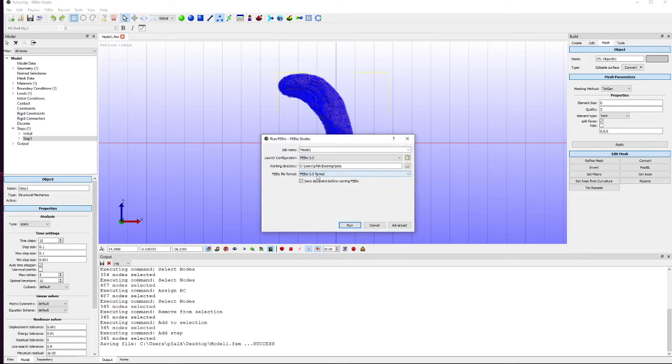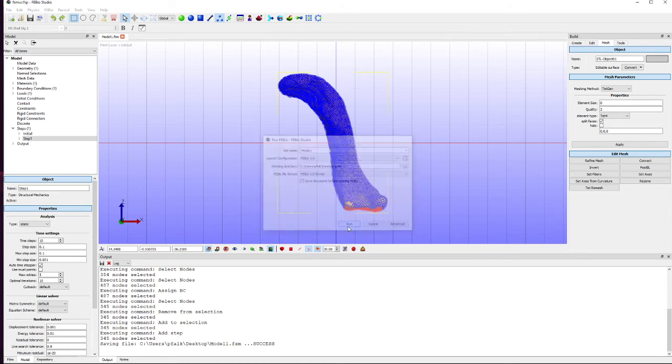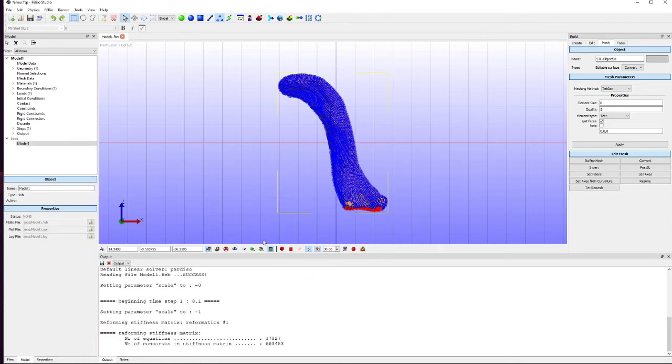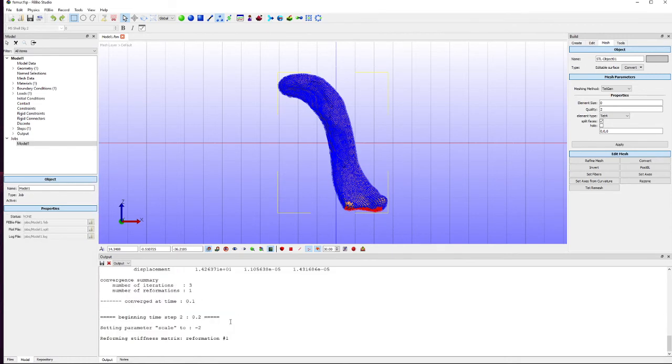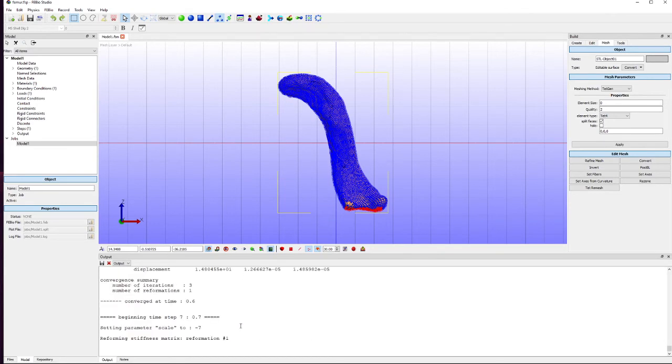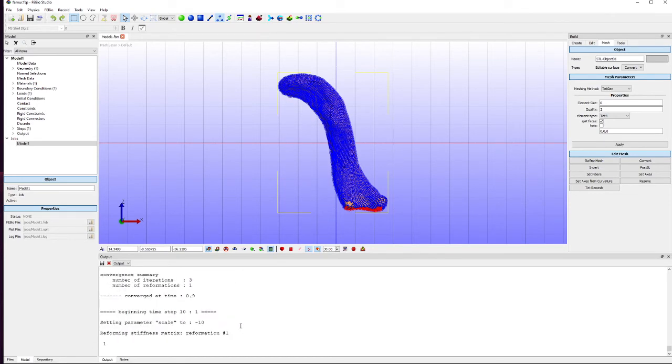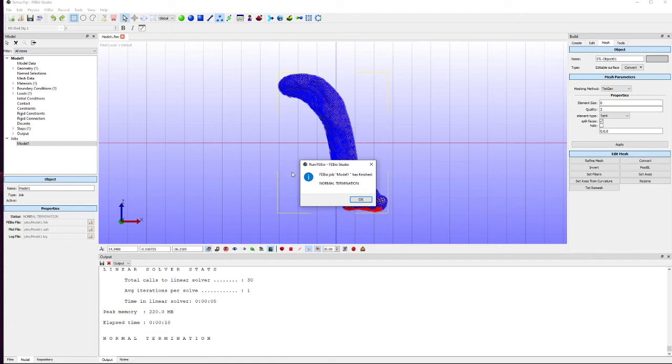I've been using the 3.0 format. Let's run. And so you'll see that this is working through various iterations. And we've got normal termination. That's what you want to see. You don't want to see error termination.